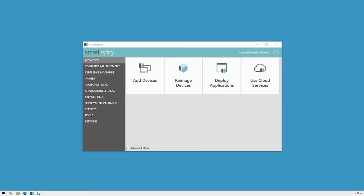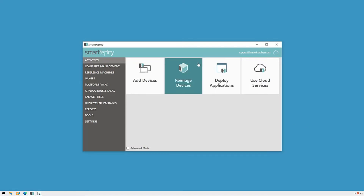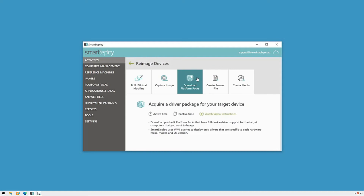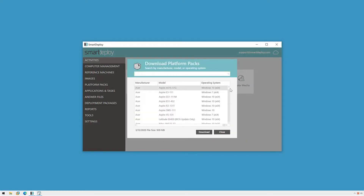Let's take a look at our Platform Pack and Application Pack libraries. Both are customer favorites that save significant time. Platform Packs are model-specific device driver packages built by our technicians that enable you to re-image any computer model from one golden Windows image. To download a pack, head to the Activities workspace and click Reimage Devices, then click Download Platform Packs. This will bring up the Download Platform Packs menu where you can browse and search through the entire list of Platform Packs available.